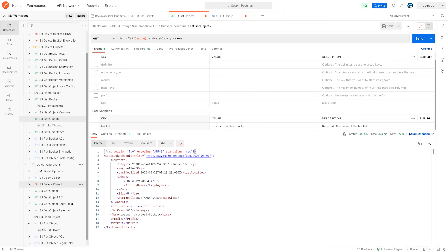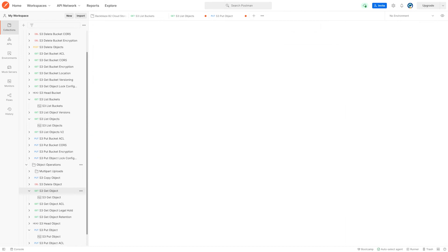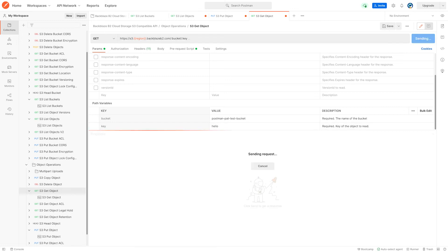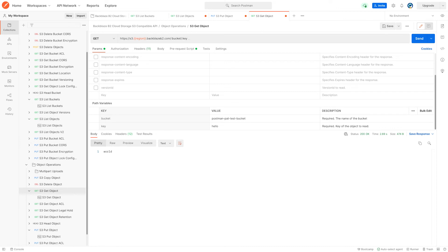And of course, now I can get the object. So again, we paste in our bucket name and its key. We called it hello. And we should get back some data. So we get back the body we're expecting, the word world. And again, all the headers, the status code, and so on.